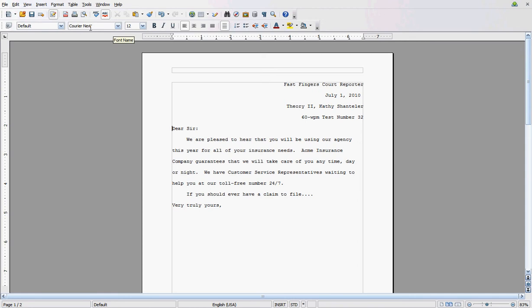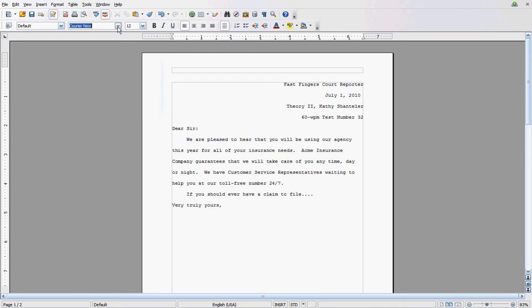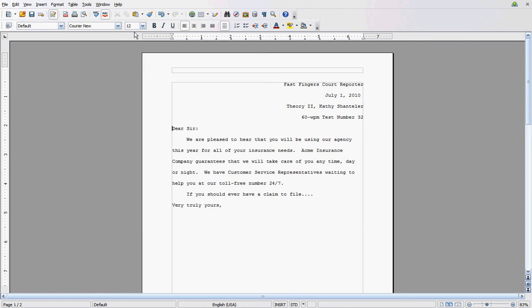The other thing is you want to ensure that your font is at Courier New. You can click on the drop-down arrow to choose Courier New. And that your font size is 12. Again, use the drop-down arrow to choose the number 12.